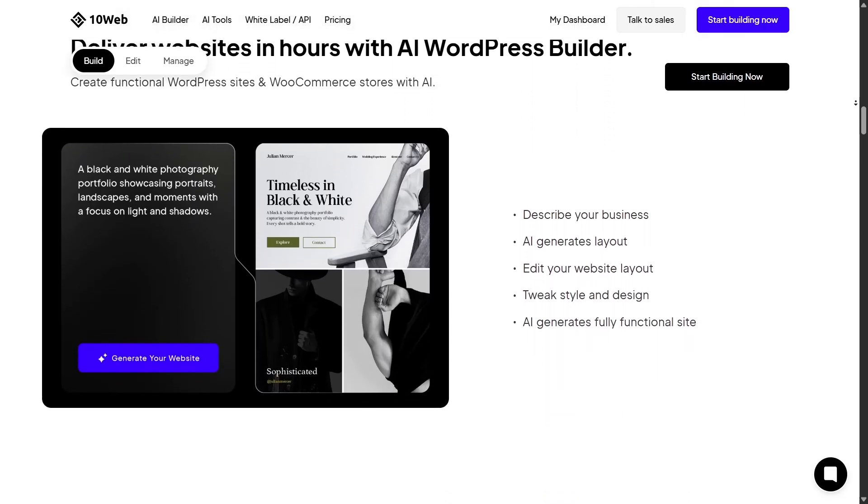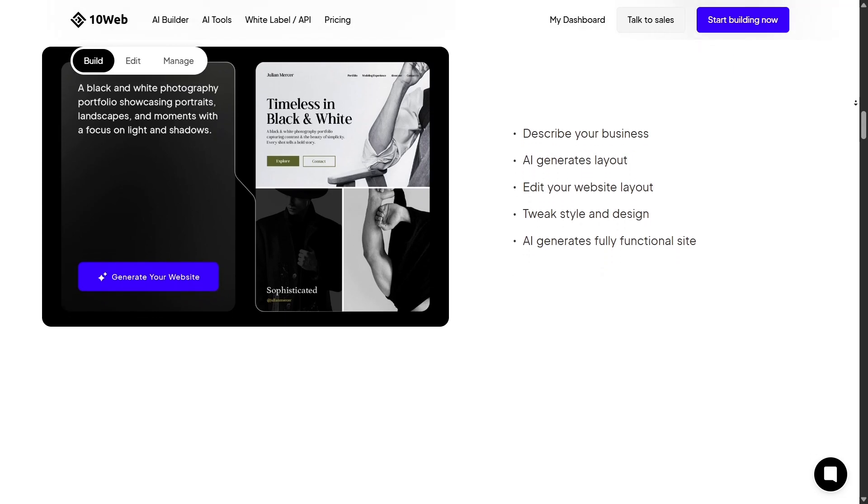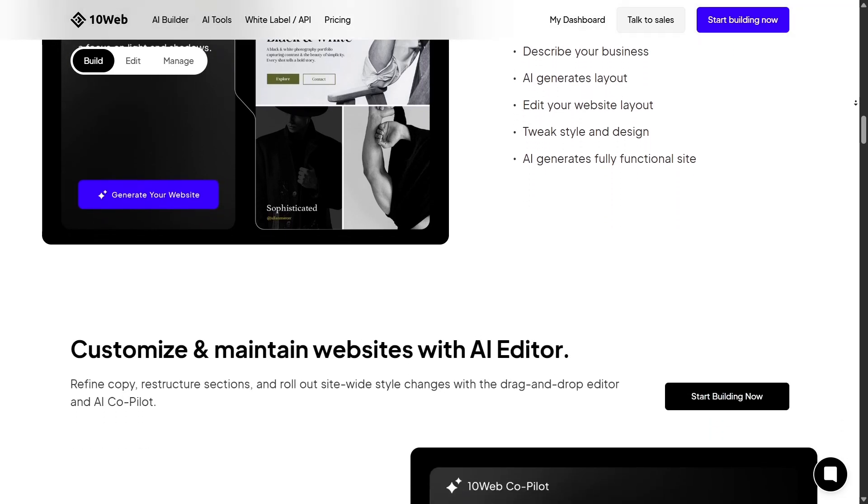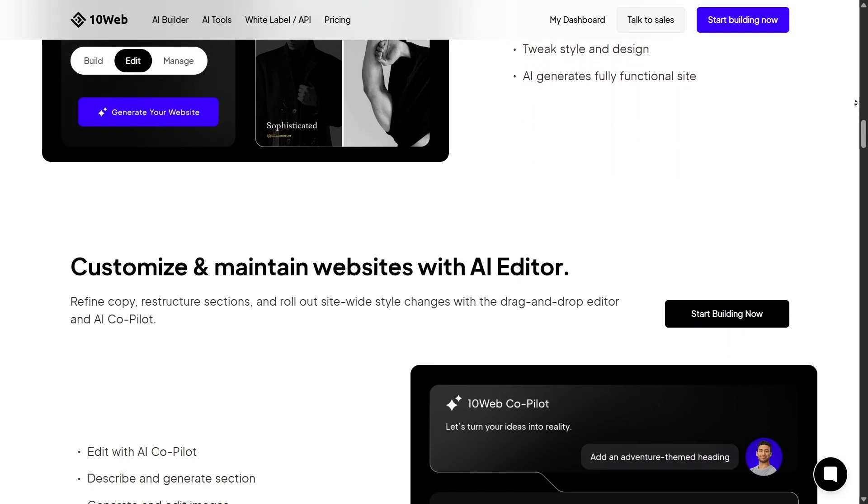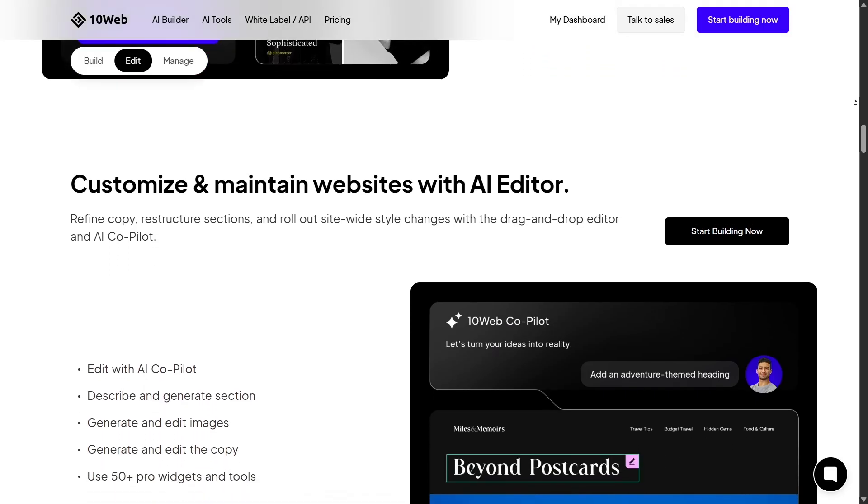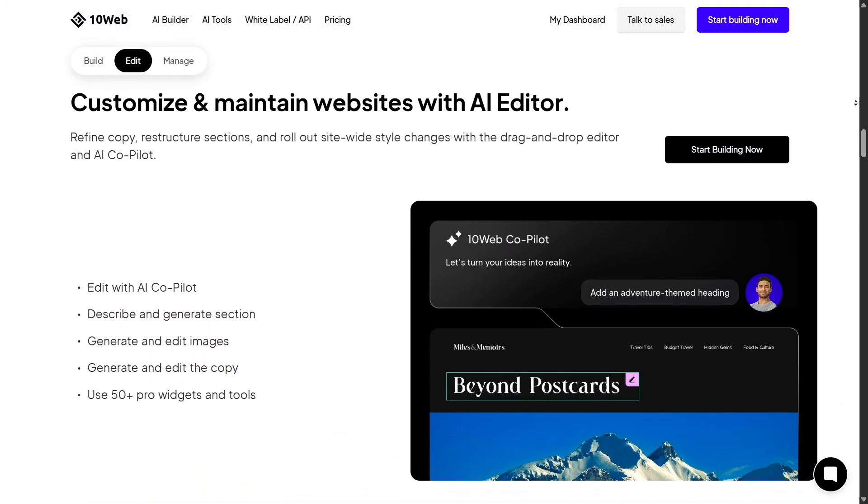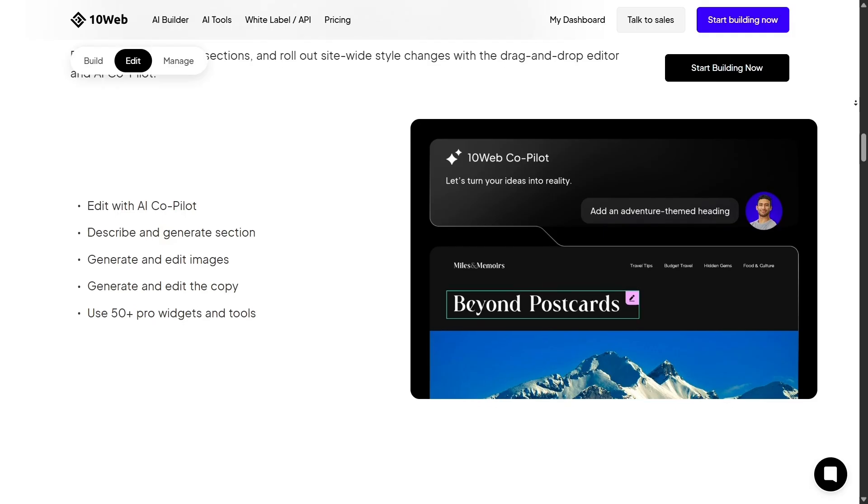It's not just a site builder. It's an AI-powered WordPress platform that helps you create, host, and optimize your website automatically. The goal isn't just to make building easy, but to give you professional-grade performance with zero hassle.